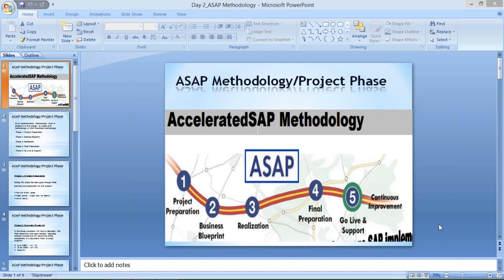Implementation project means A to Z topics are going to be covered, so everybody covers implementation itself where all configuration steps and related things are taught. If somebody has knowledge of implementation project, they can work for rollout, support, and upgrade also — because if you know A to Z, you've covered each and everything.